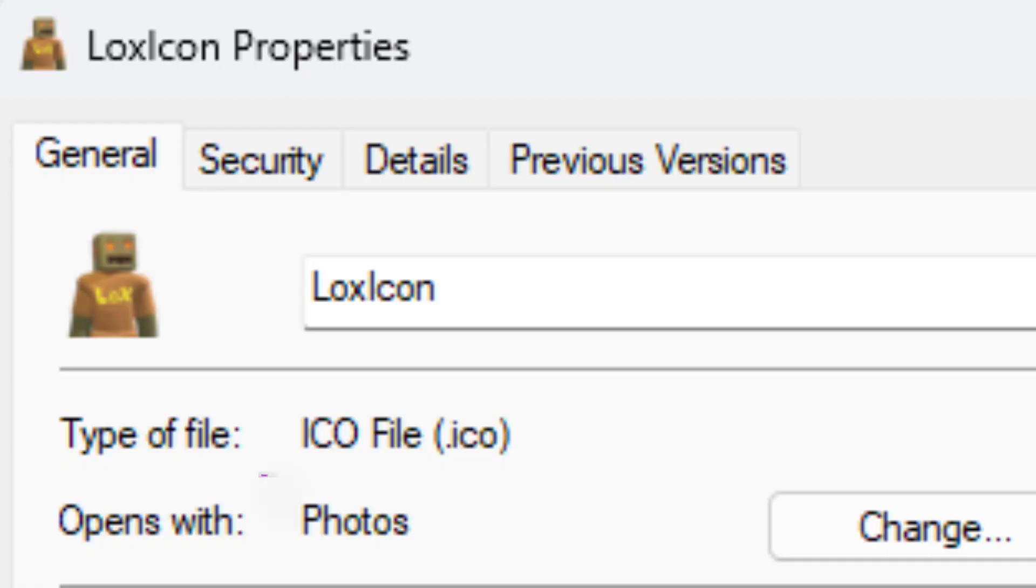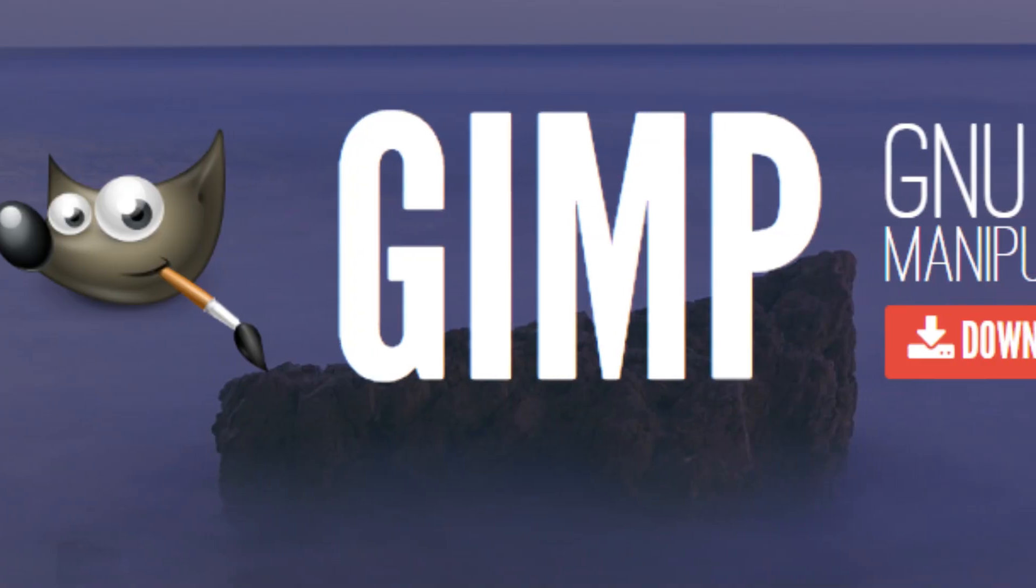So something important to know is you actually need a .ico file. A regular JPEG or PNG is just not going to work. In order to get a .ico file there's a couple ways you can do it.